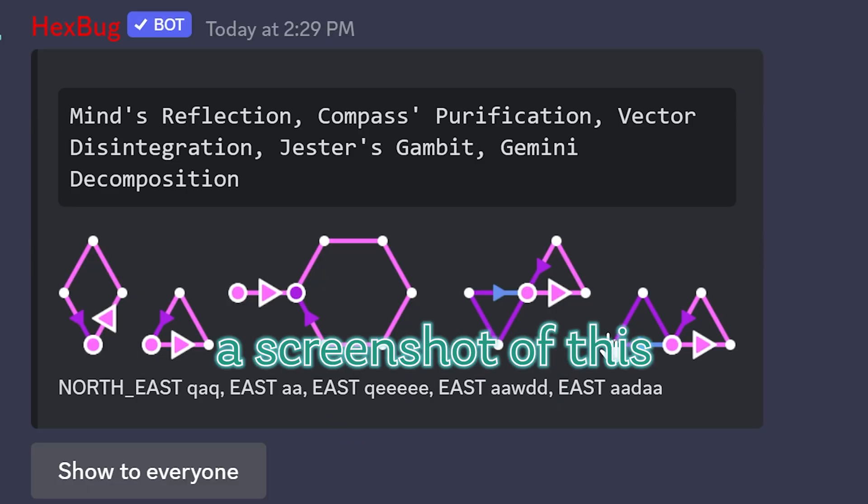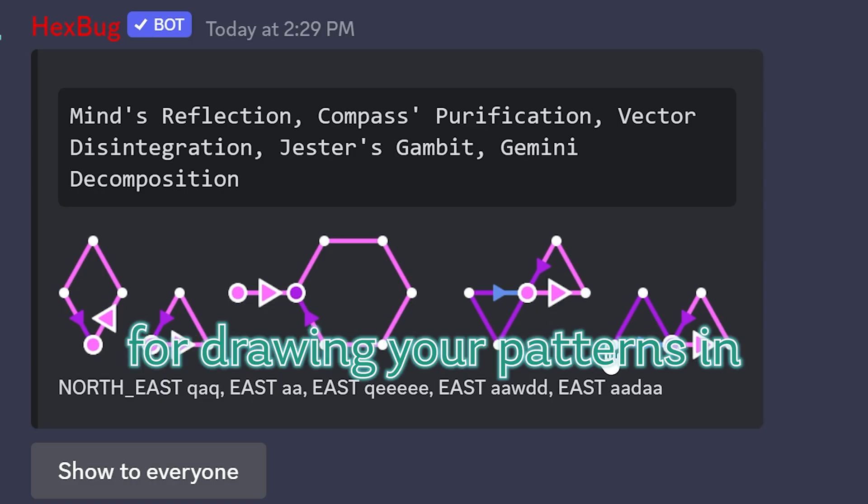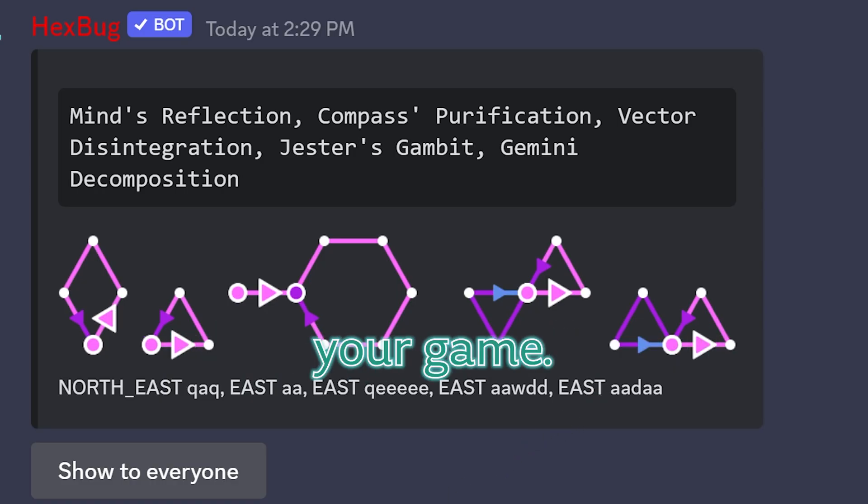And of course you can grab a screenshot of this. You have an easy reference for drawing your patterns in your game.